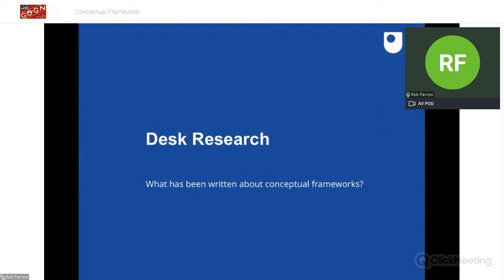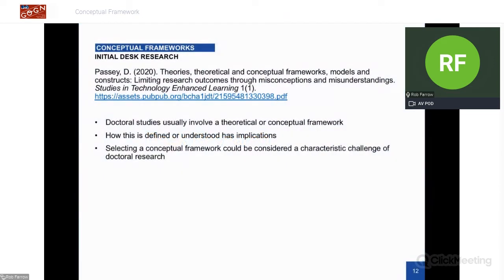I've followed a similar desk research process to what we did with the Research Methods Handbook, just trying to get a sense of the terrain. The first paper is a recent one from last year — PASI — all about the importance of understanding the difference between theories, theoretical frameworks, and conceptual frameworks. They note that it's quite common for doctoral studies to involve theoretical and conceptual frameworks, but what's less common is a full consideration of the implications of which framework you've chosen and whether it's applied consistently across the research project.